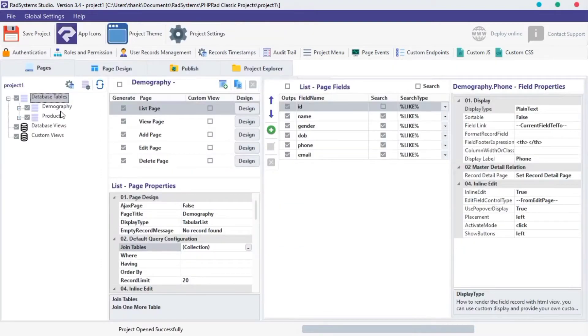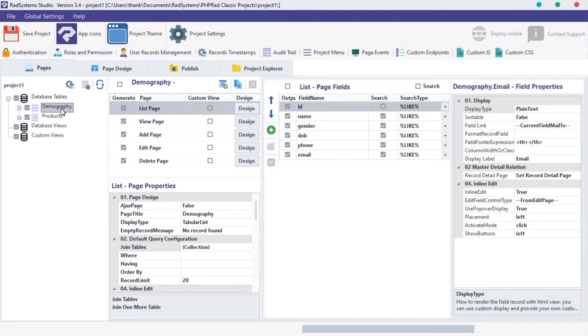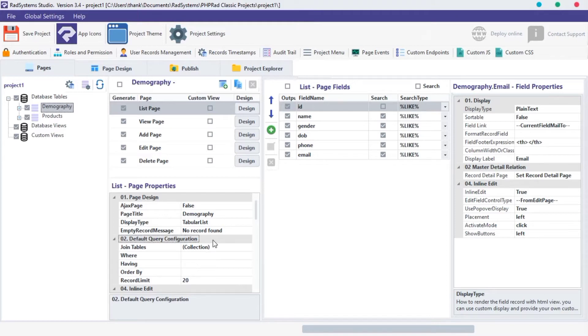Click on any table you want to configure, now click on the list page. Under List Page Properties, locate default query configuration, that should be the second category.